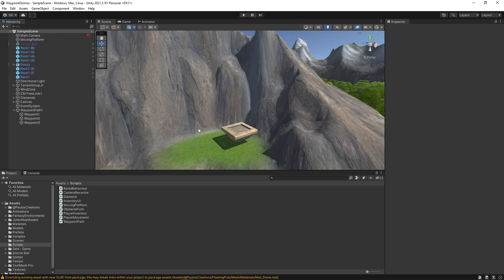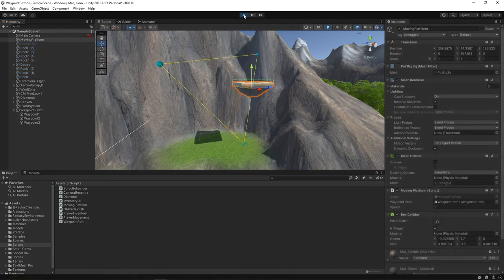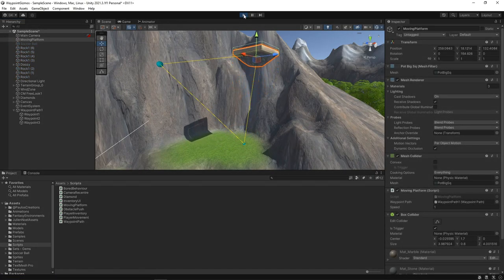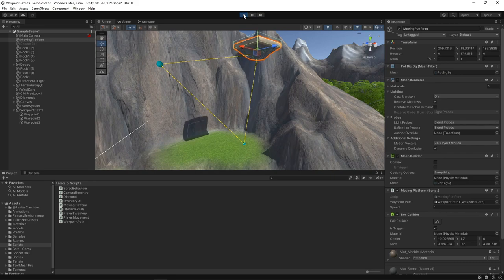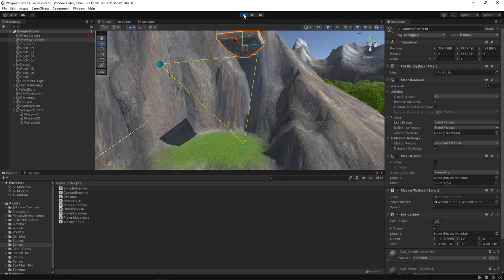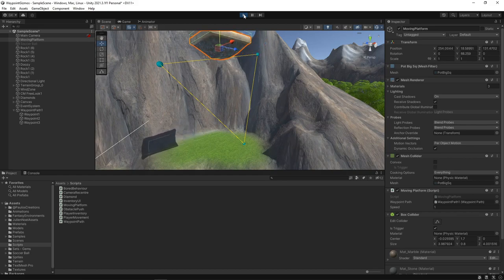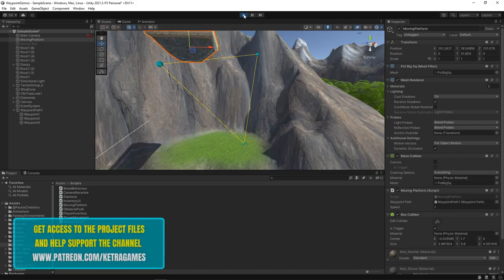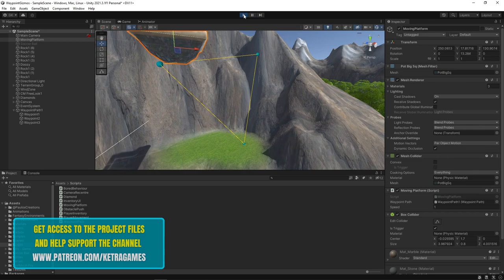We're going to use this scene from our video on moving platforms, and we're going to add some custom gizmos to show the path of the platform when we're editing the scene. If you'd like to know how the moving platform was set up, then take a look at the previous video. Alternatively, you can download this project by supporting us on Patreon. All the relevant links can be found in the description.